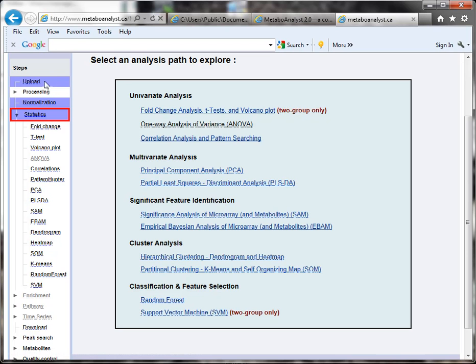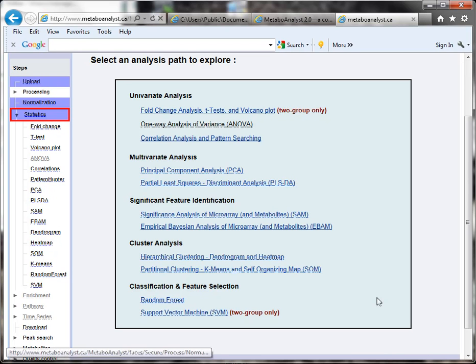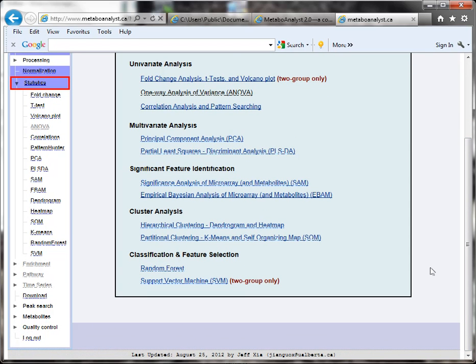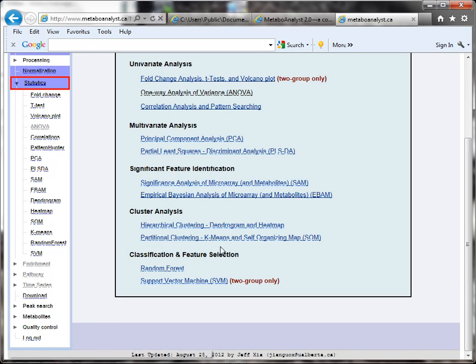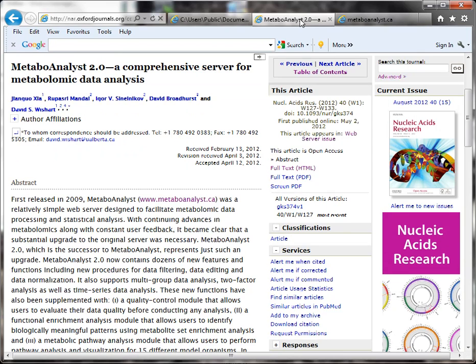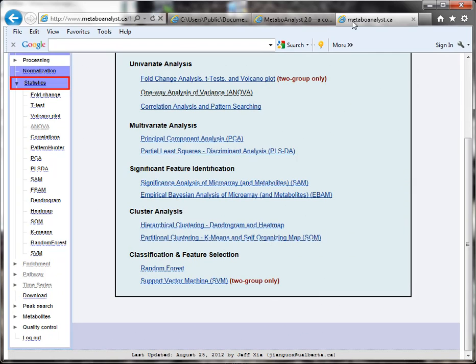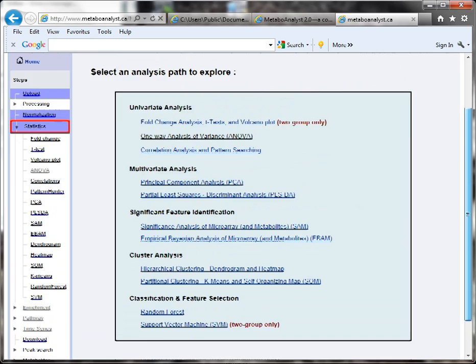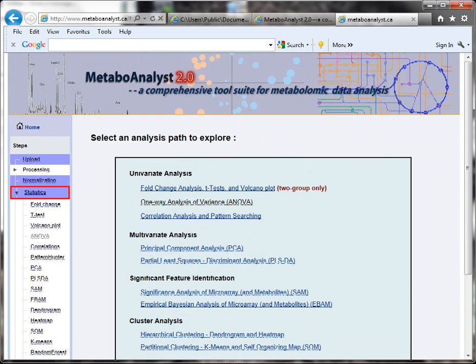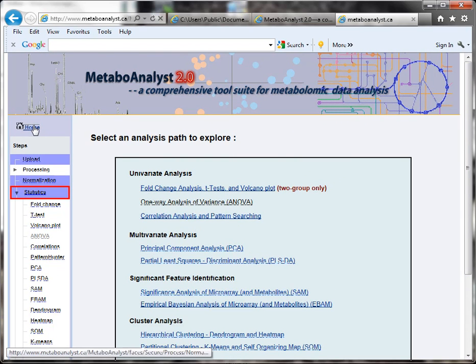So we uploaded, processed, and normalized. Now we can do statistics and other analyses, including enrichment pathway analysis, time series, download our data, and peak search. The paper that I showed you is very well written and explains the tool. As I said, the interface is very intuitive. They have a lot of tutorials as well.